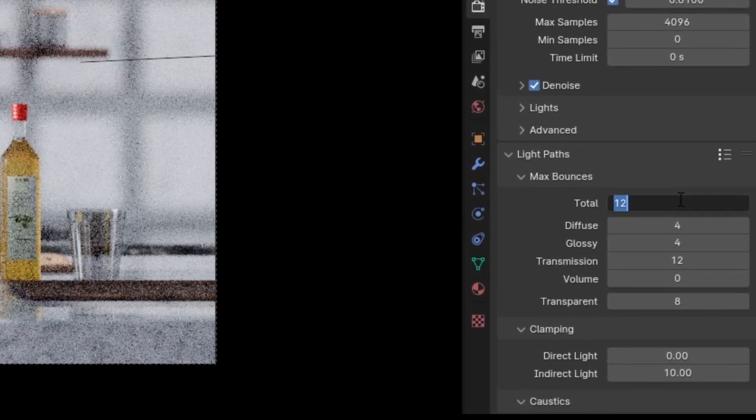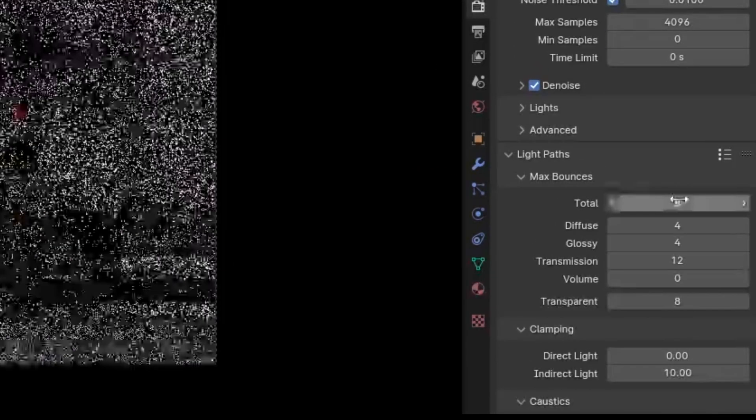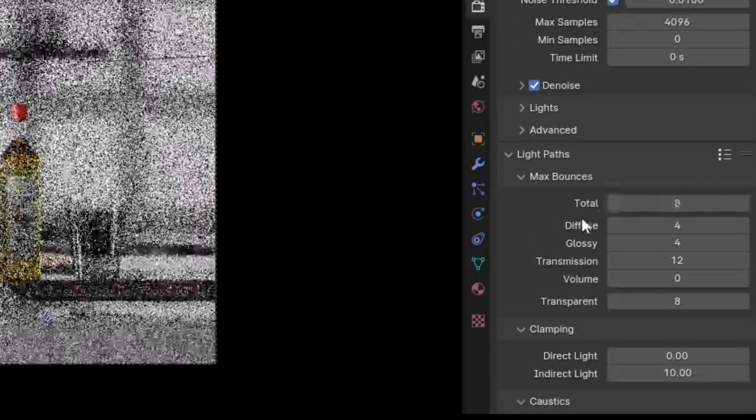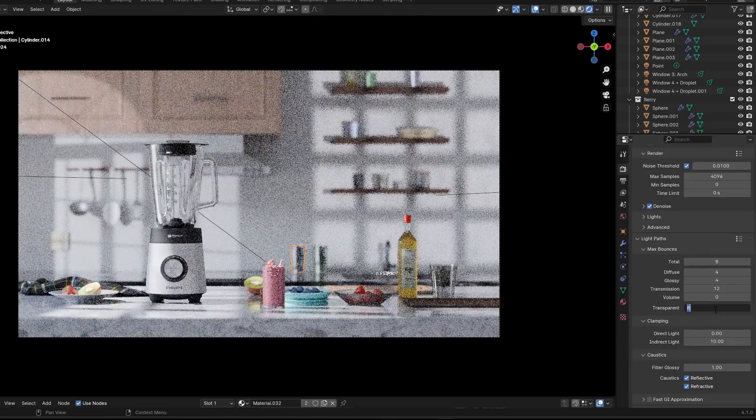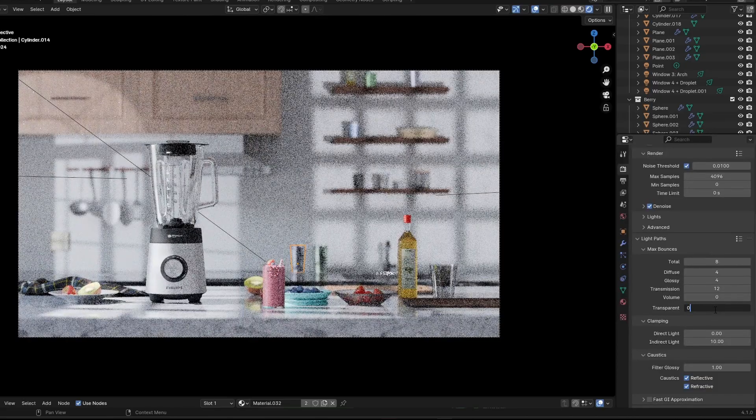You can either decrease the total right over here or remove whatever you don't use. No transparency? Get rid of it.